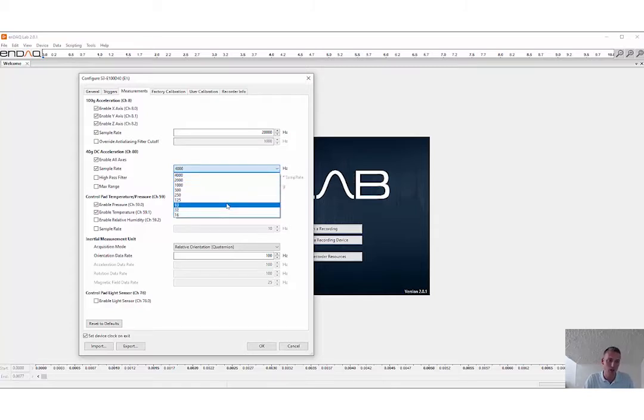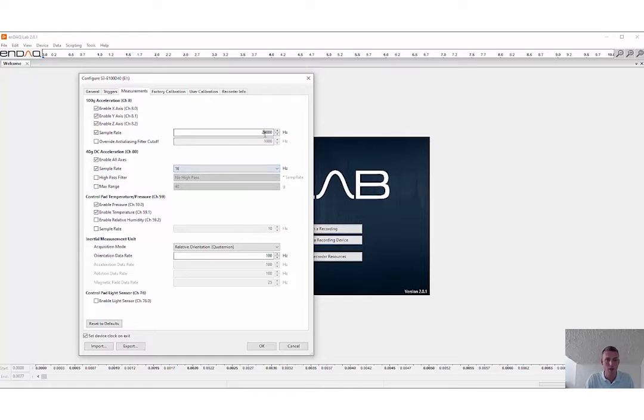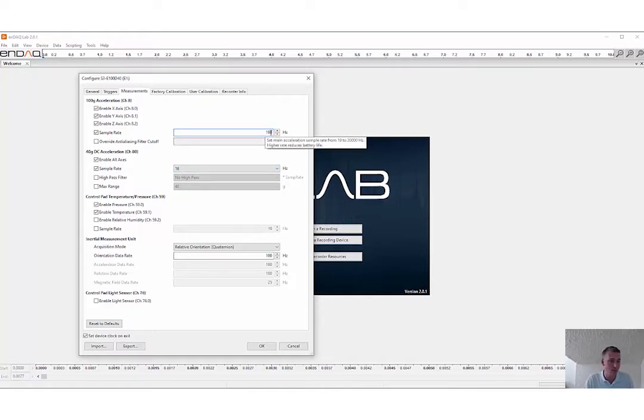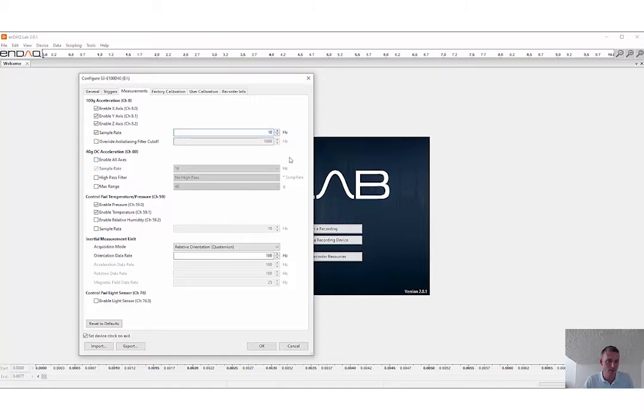But you can set up to 4,000 Hz, as well as pretty low down to 16. Up here, the lowest it will let you sample is at—I thought it was 100 Hz, I guess it's 10 Hz, so that's good.